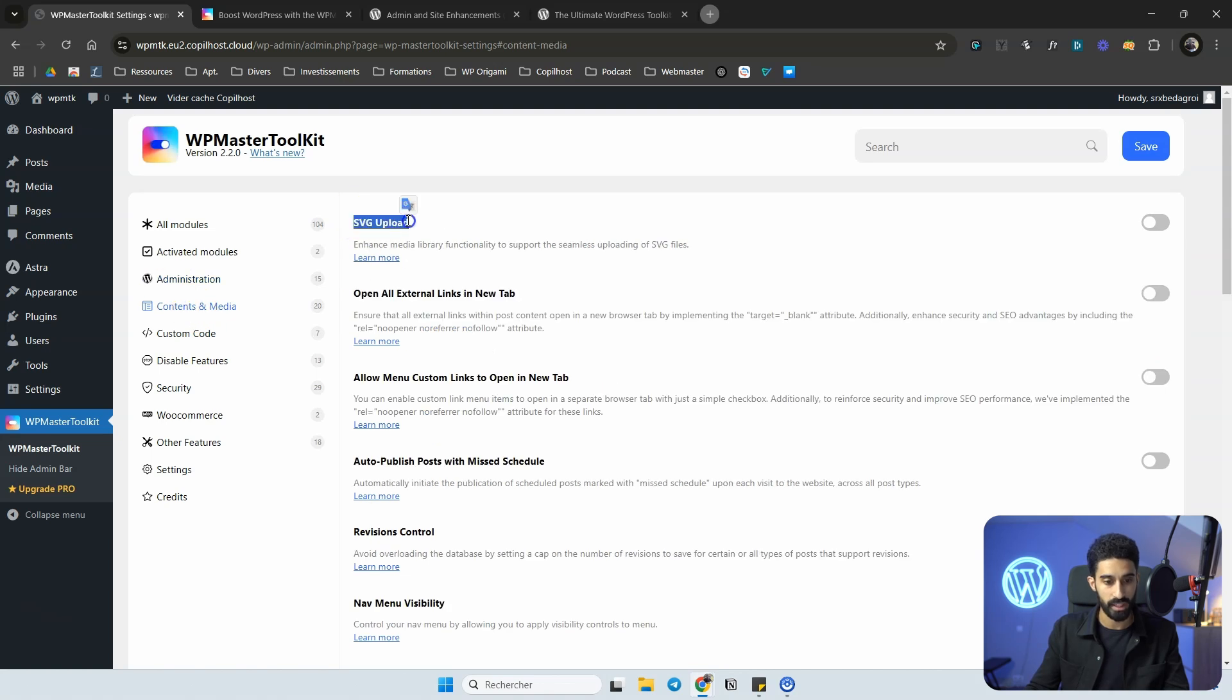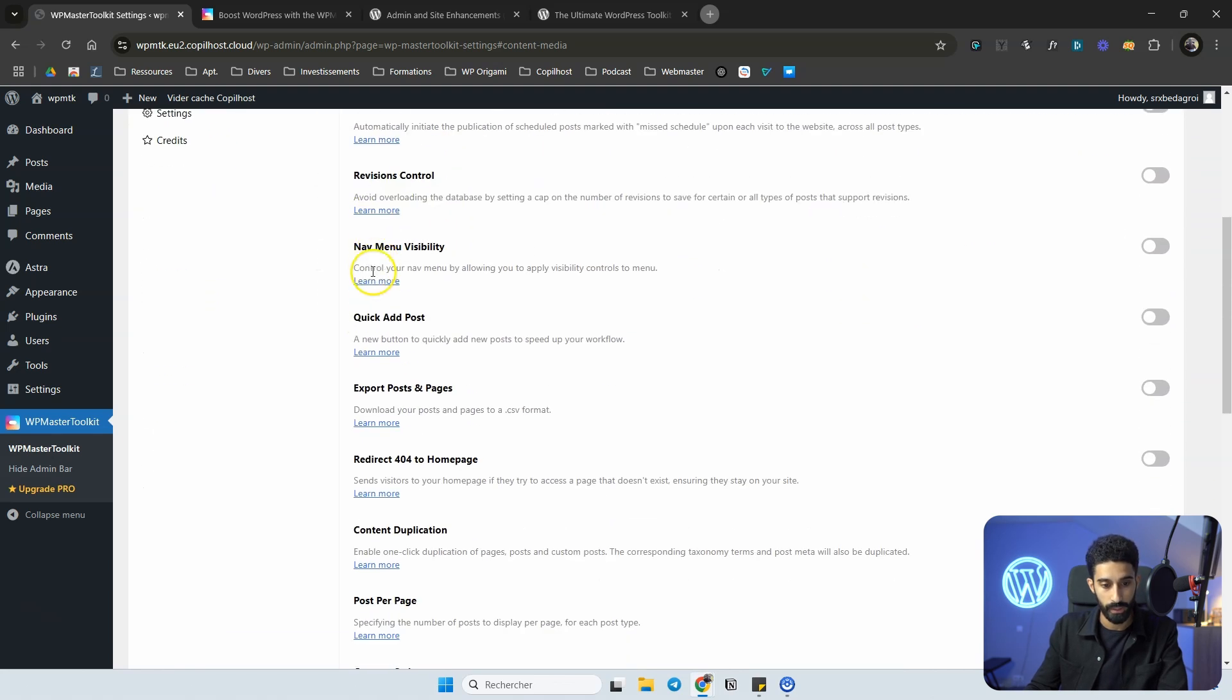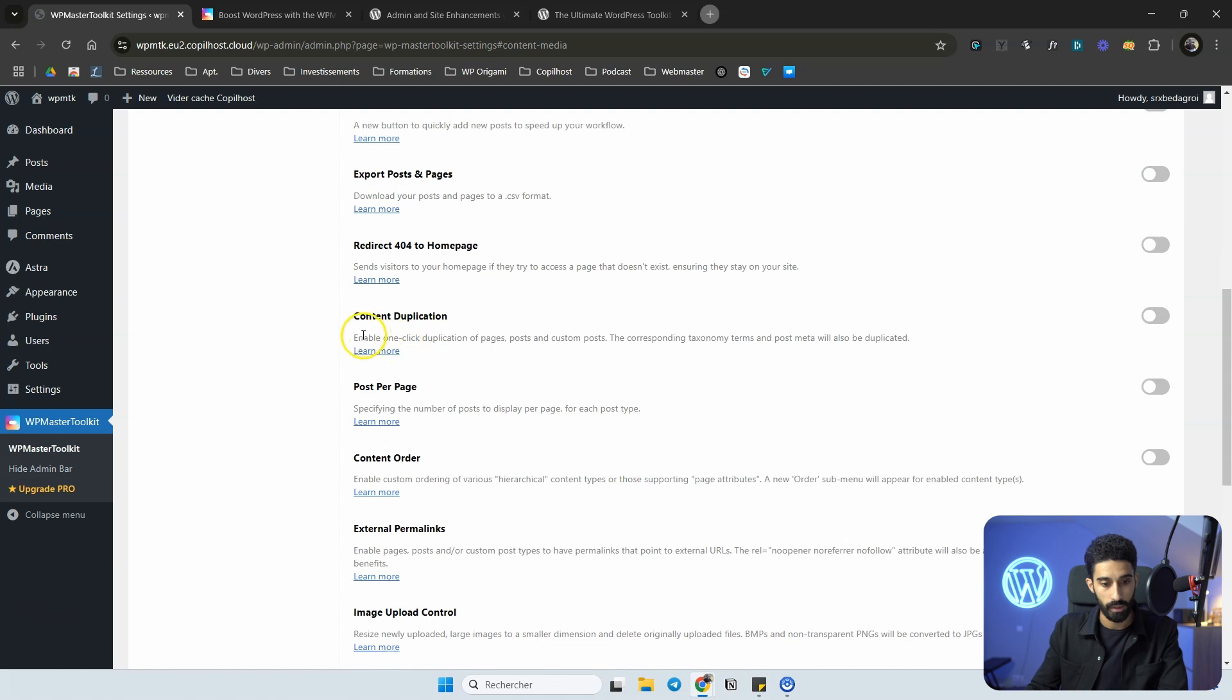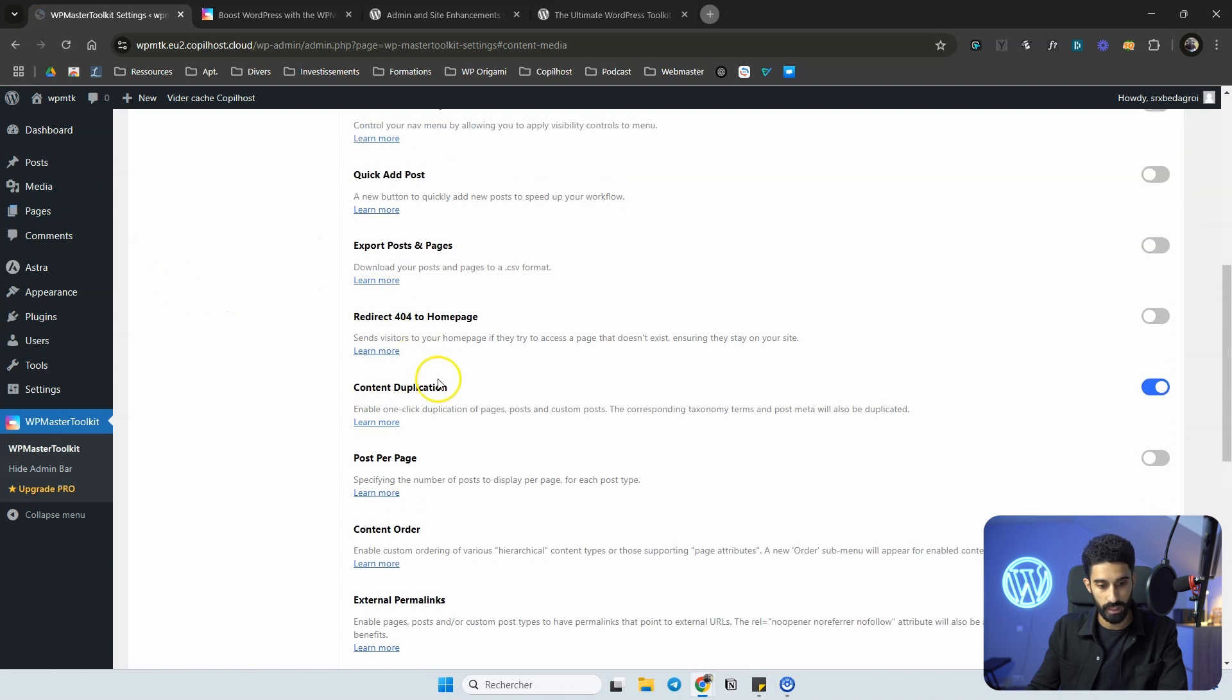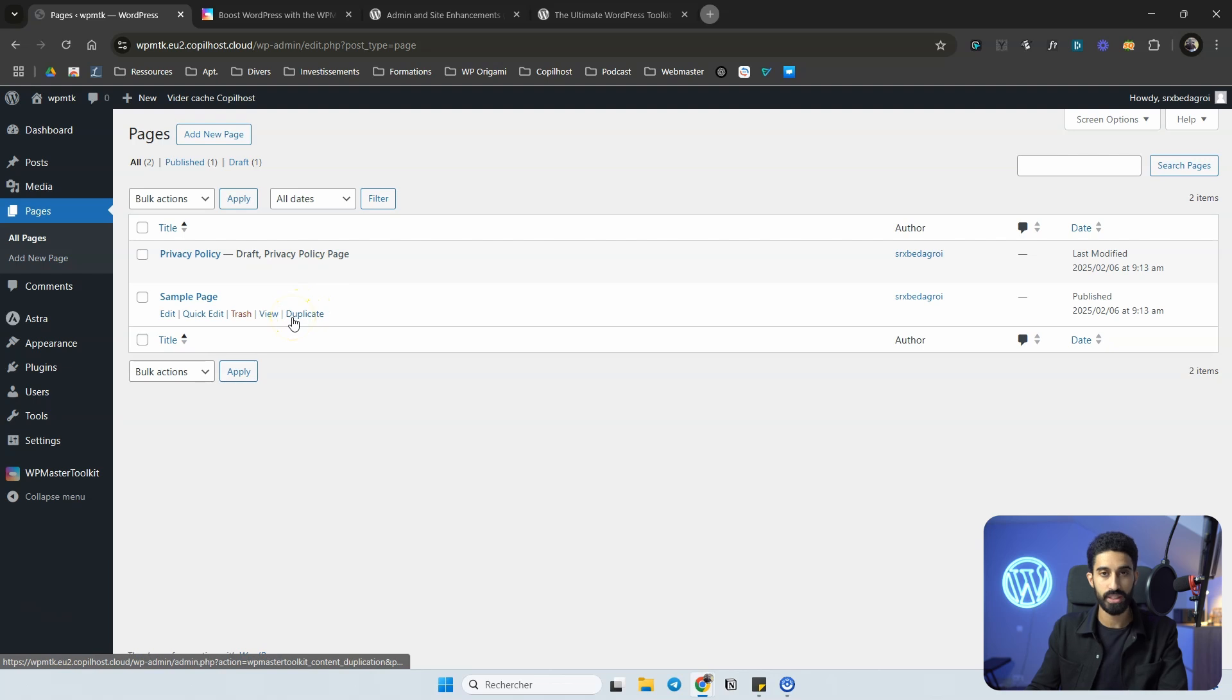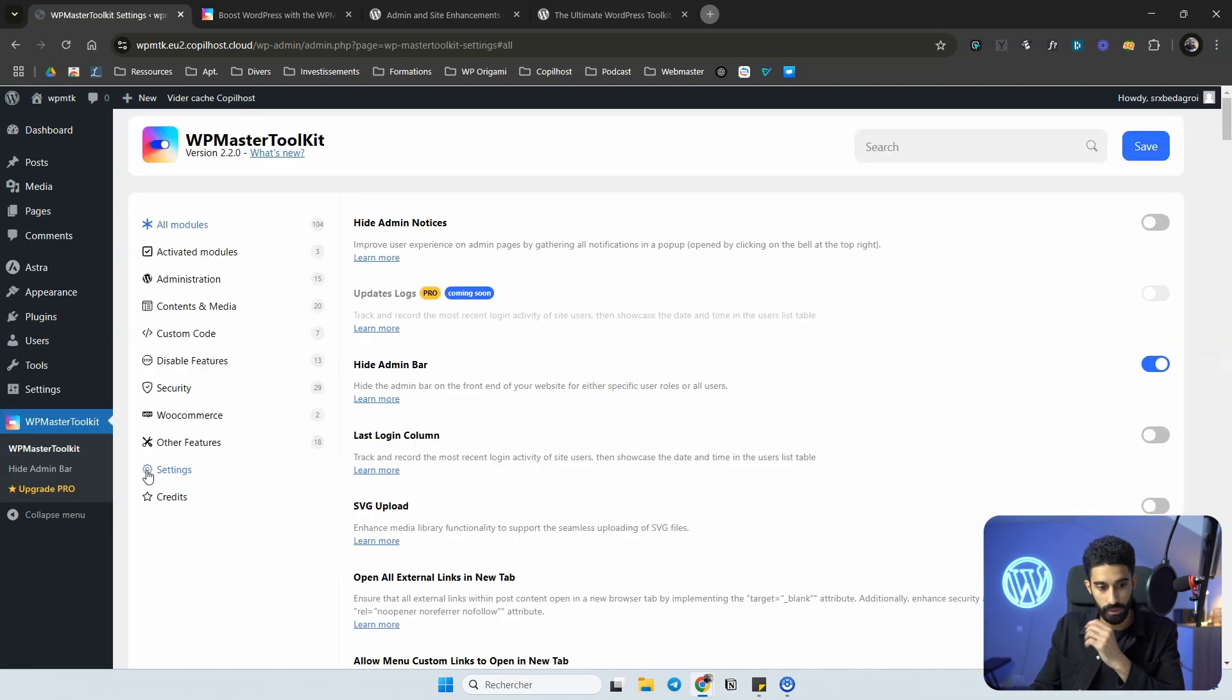You don't need the plugin for redirect after logout login any longer as well. And also for SVG upload, you can just toggle this on. You can open all external links in a new tab, revision control for your database, and you also have the ability to export posts and pages. Duplicate content is very useful. I think it works on any post type. Yes, page, post, custom post. So if I go to page, I will have the duplicate option now. And this removes yet another plugin. We don't need a plugin for rollback, we don't need a plugin for duplicate content, we don't need a plugin for so many things.